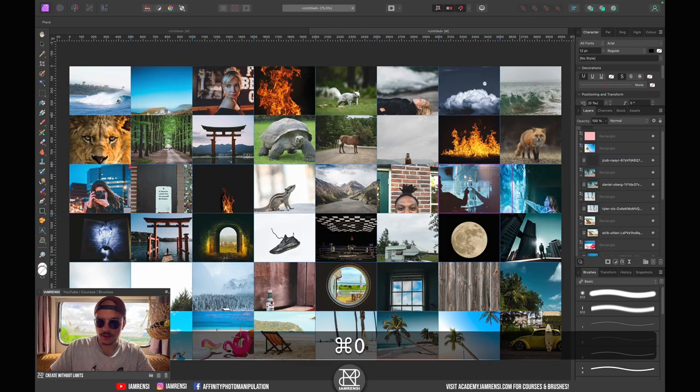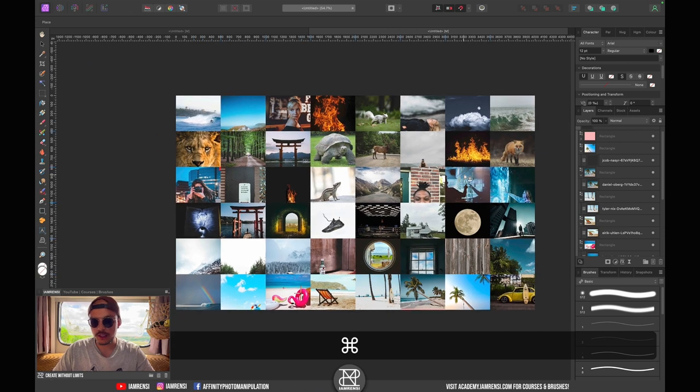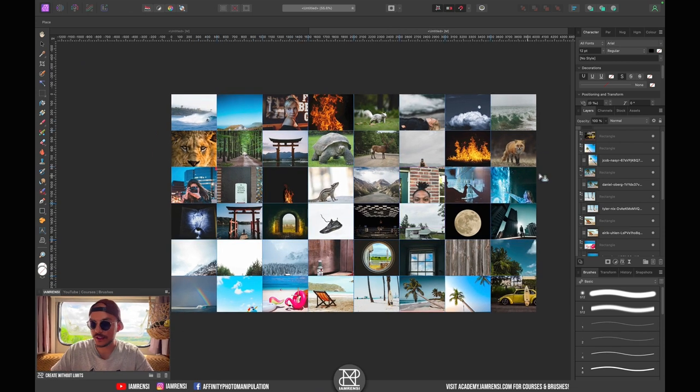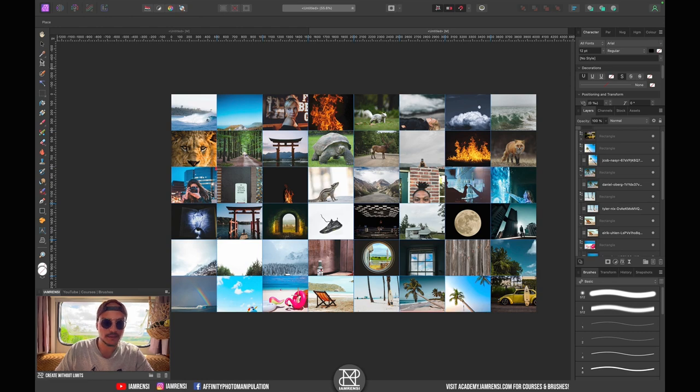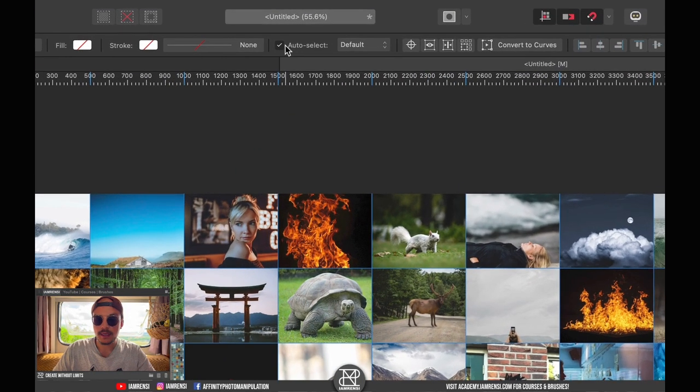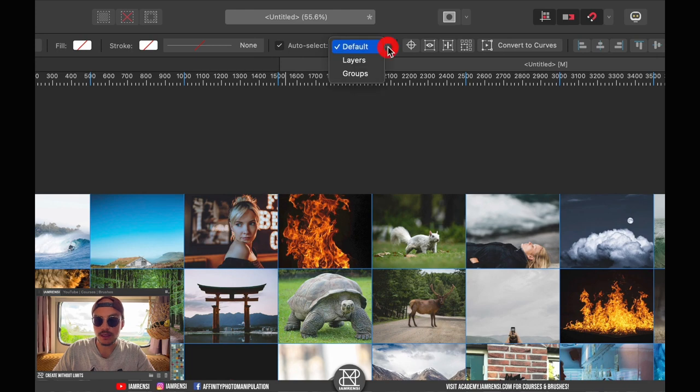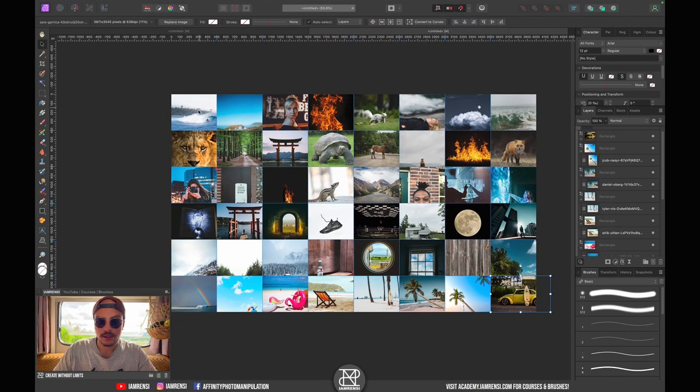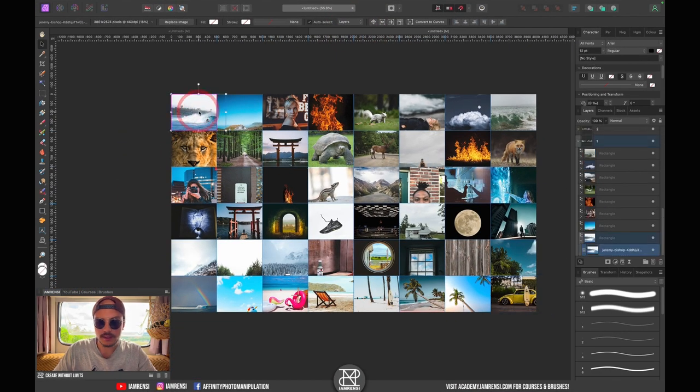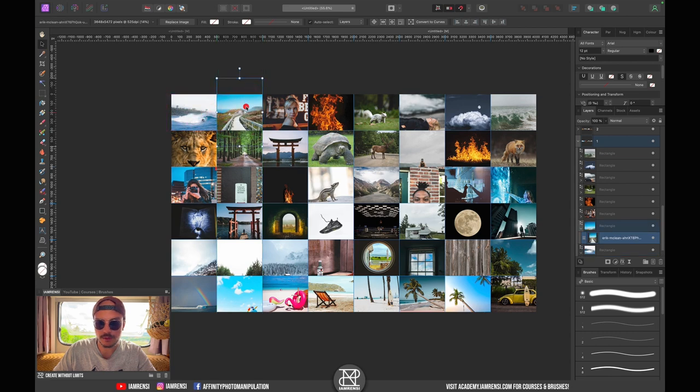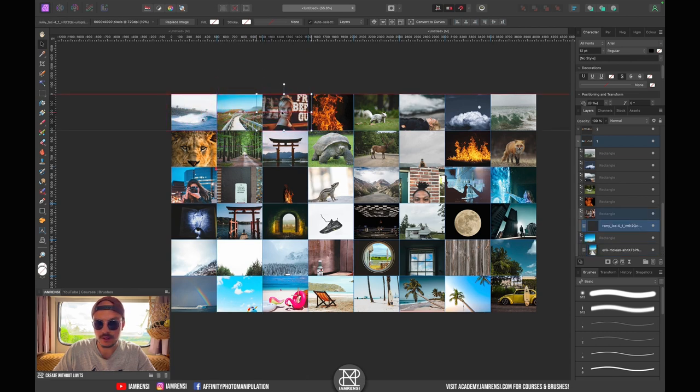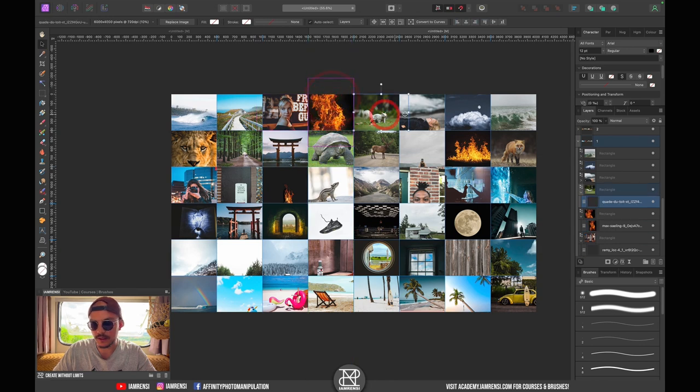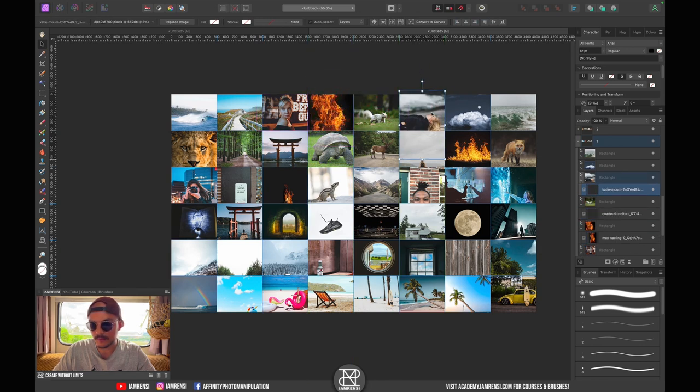Once you've got your screen covered, you can position all the photos how you like. The easiest way to do this is by going to your move tool, so press V on the keyboard, hit Auto Select, and then hit Layers. If we click on this layer now we can just position it how we like. If we click on this one we can position it. This makes this process very easy.